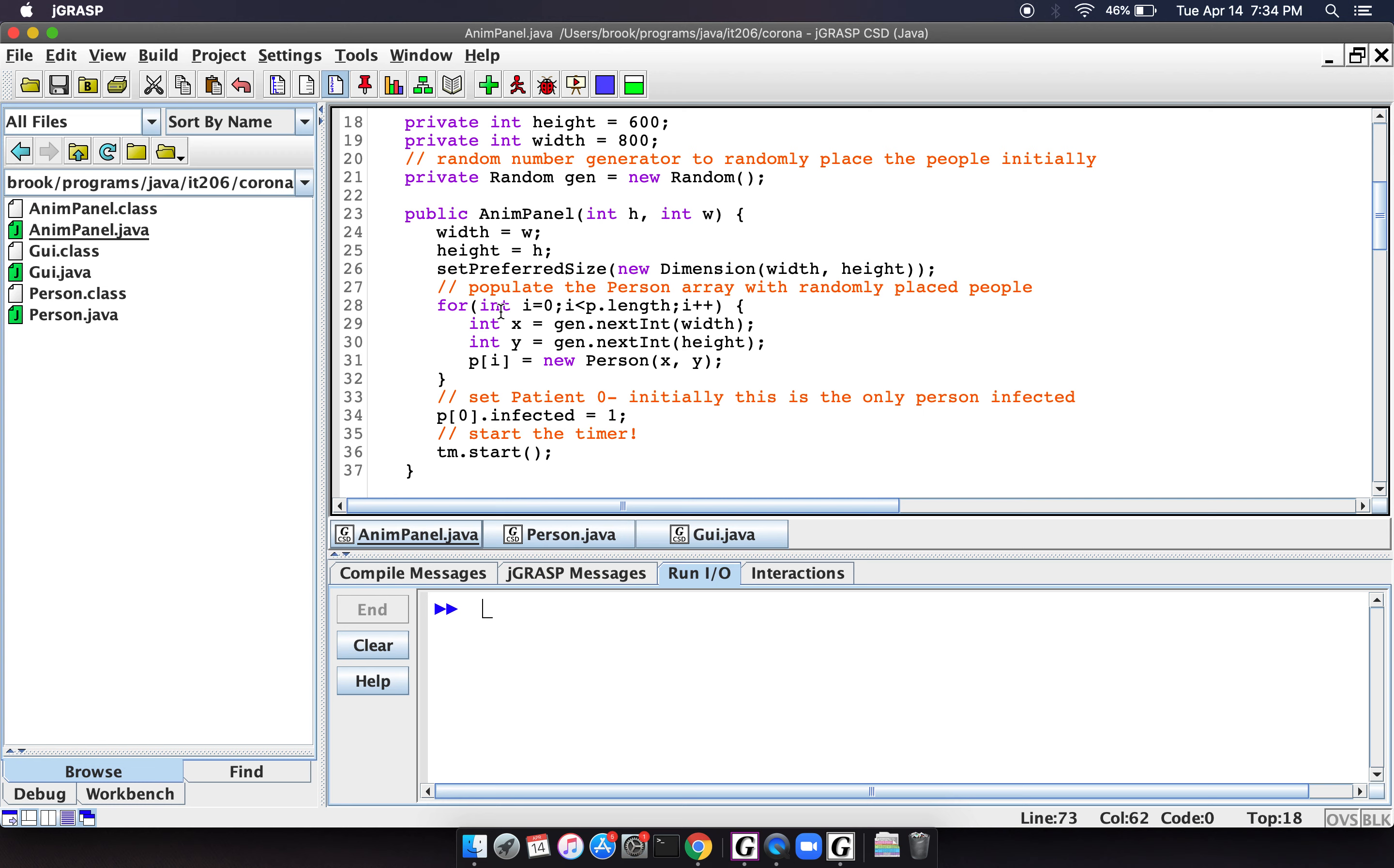And then here is where we generate a whole bunch of random people. So we just basically randomly generate positions and then place those people in the positions. And then we need a patient 0, somebody who's the initial person who's infected.